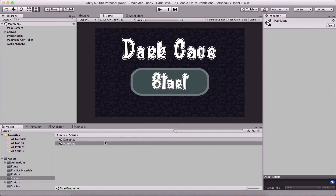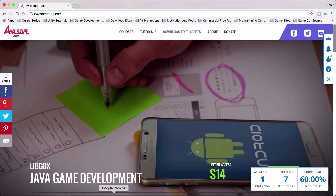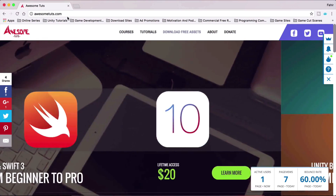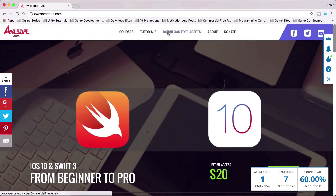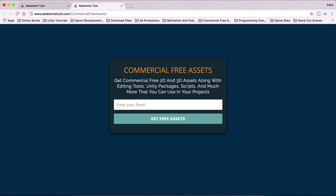What is up people? Faria here from AwesomeTudes.com. Before you start this video, I just wanted to tell you that you can go on my website, AwesomeTudes.com, go under 'Download Free Assets' and download free assets. These are commercial-free assets — they are not assets for this tutorial.